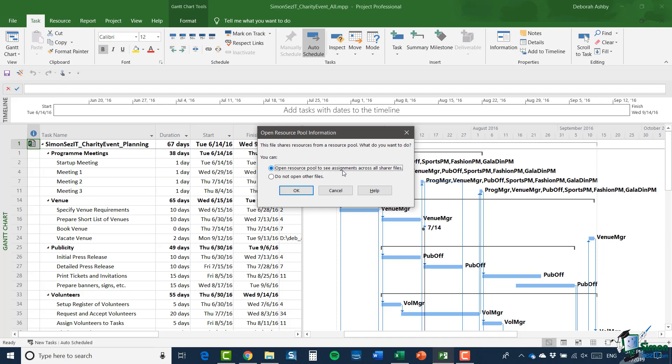Well, first of all, project 2019 realizes that charity event all uses a resource pool and we're given two choices. We can either open the resource pool to see the assignments across all sharer files, that is, the files that share the resource pool, or we can say, do not open the other files. Now, the reason we might choose the second option would be, for example, if we weren't really interested in resource usage at that stage and only perhaps wanted to look at some projects, maybe some schedule dates and times, maybe to just run off a report related to tasks with no particular interest in the current state of resourcing.